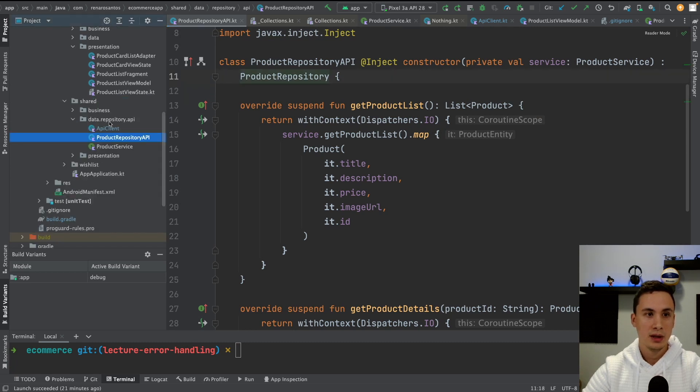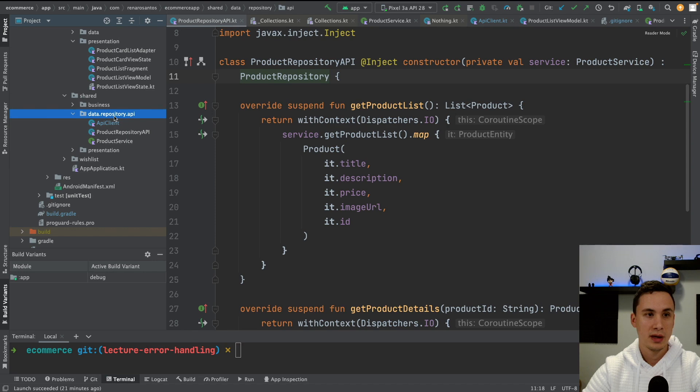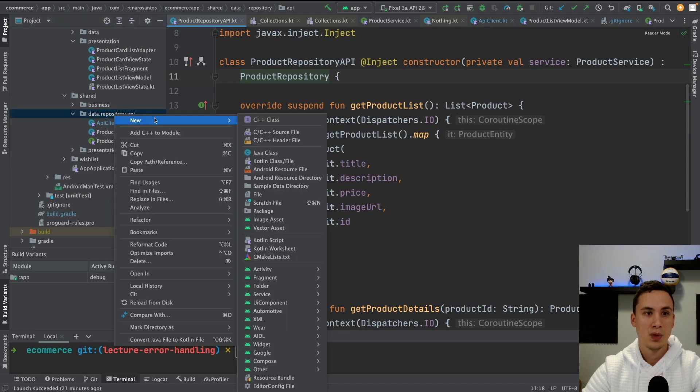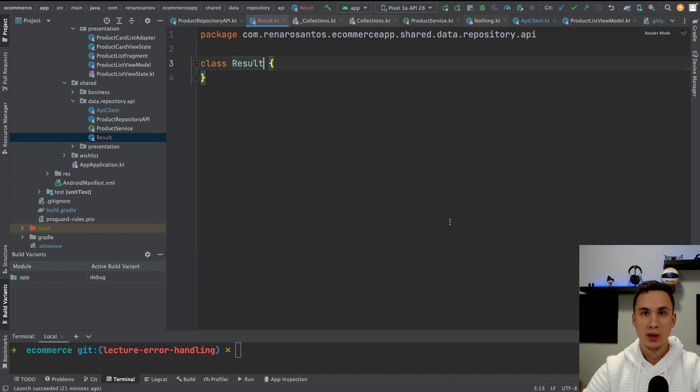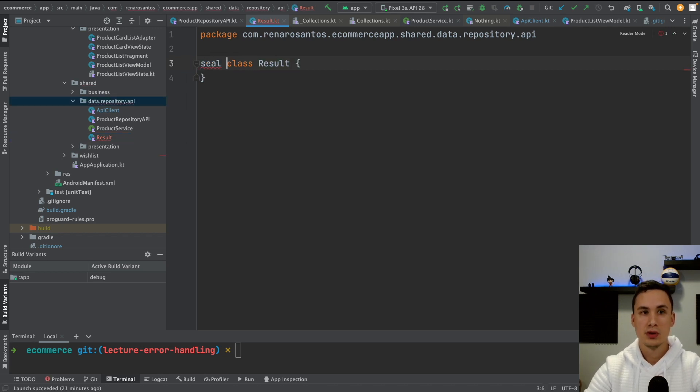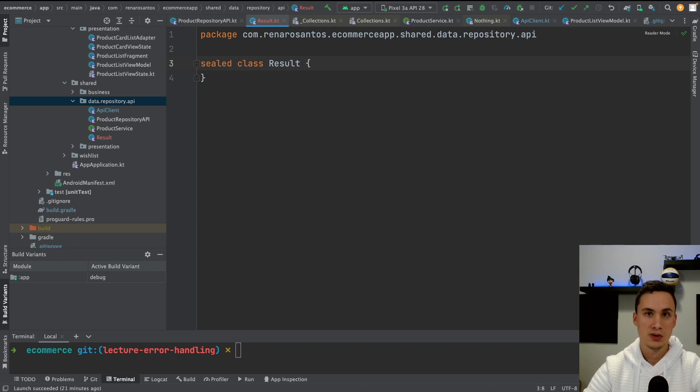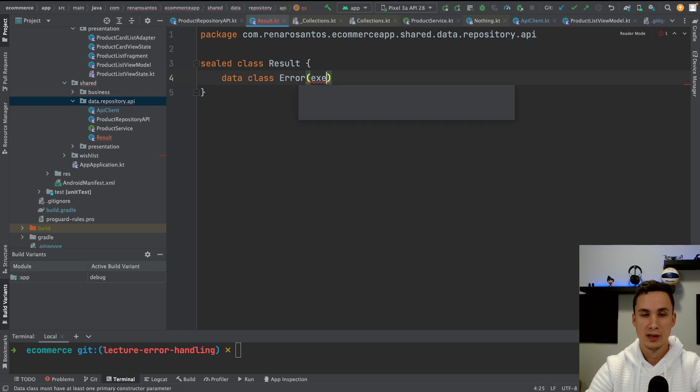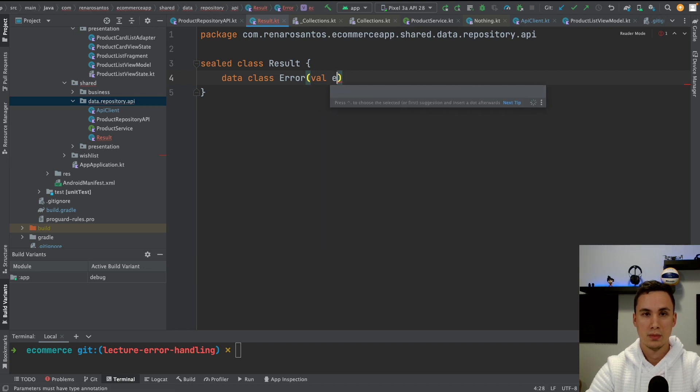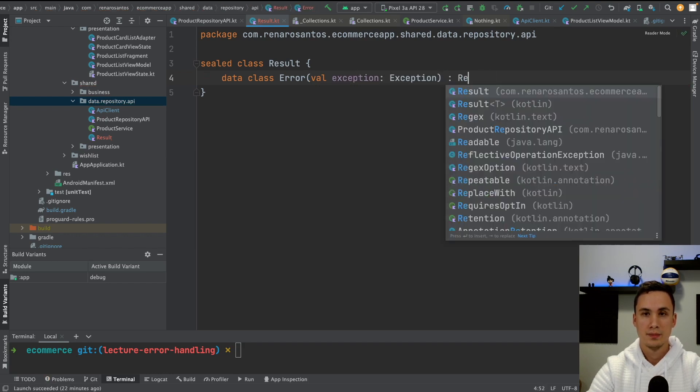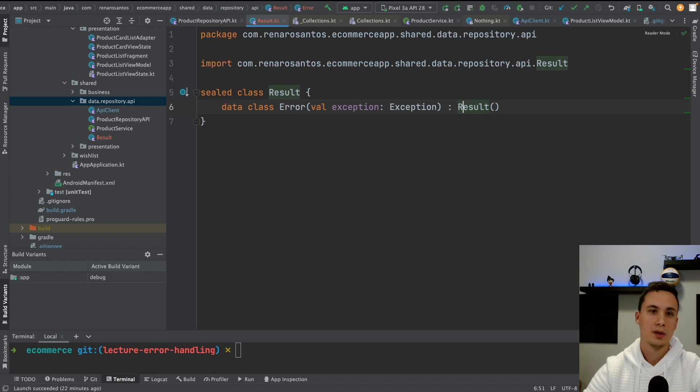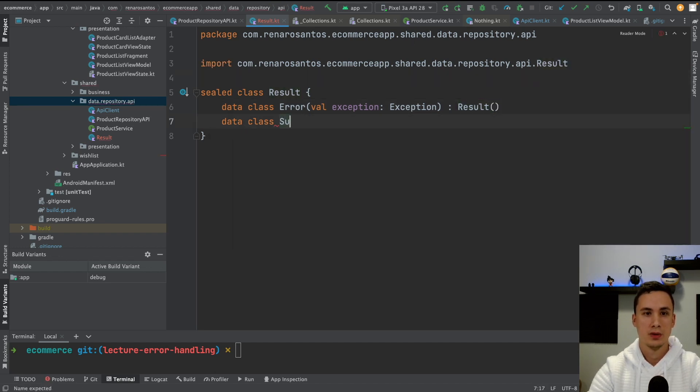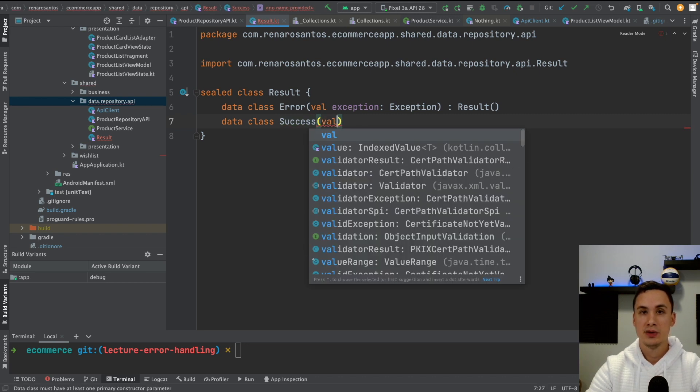So here in the package where I have the implementation of my API, I'm going to create a new class that is called result. So result is going to be what the APIs are going to return. So it doesn't return a list of product, it returns a result. And this result could be two things. It could either be a success or an error. So data class error. And here we're going to have an exception. So here we have the error. And now we need a success.